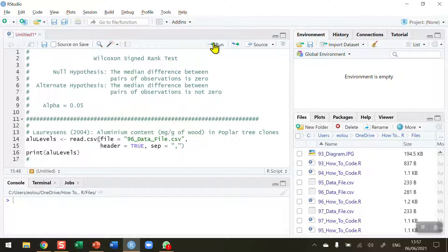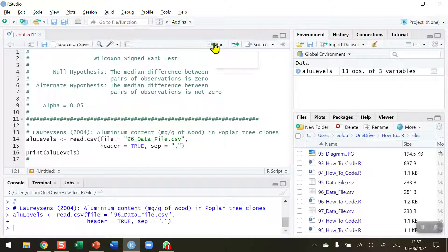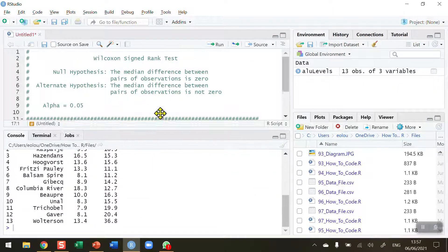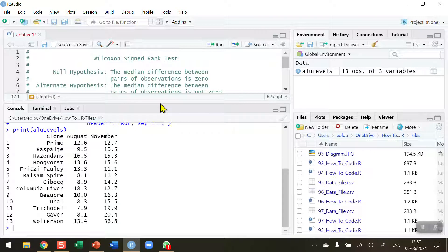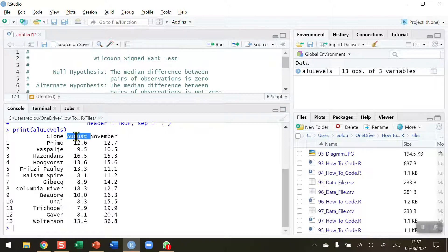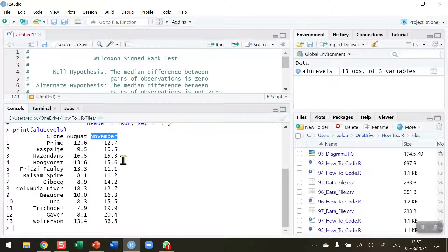So let's read in the data and take a look at it. When I display them, we can see in the console we've got 13 different poplar tree clones by name and we have the value for their aluminium levels in August and then they're measured again in November. So this makes this paired data.